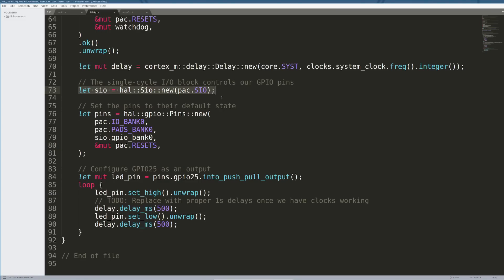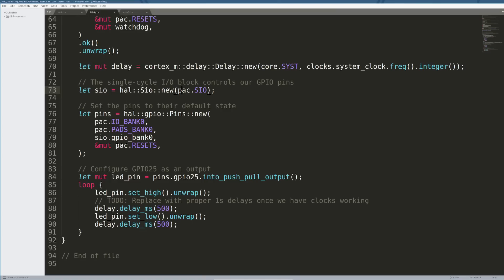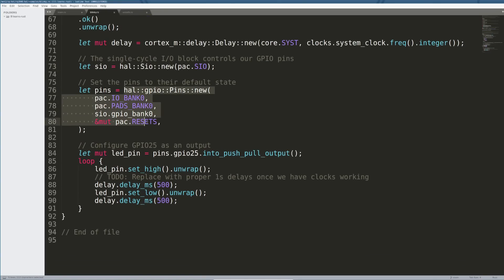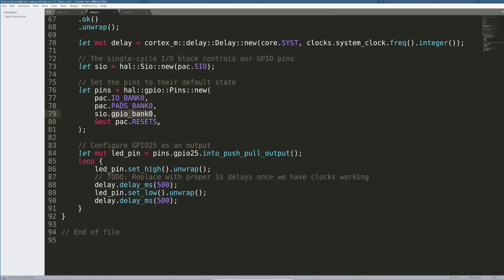We create a single-cycle I/O block that controls the GPIO pins — just another structure we use to do GPIO. And then, arguably the most important thing out of all this — this is where the true control layer comes from, the hardware abstraction layer. We reach into the HAL, we reach into the GPIO layer, and we pull out a structure called 'pins' and make a new one. The idea here is that this is what gives us fine-grained control over the pins without doing unsafe accesses and unsafe code. So we say we're going to use the peripheral access code of IO bank zero, PADS bank zero, and GPIO bank zero — there's only one bank in the RP2040. Basically we get a set of pins from this call.